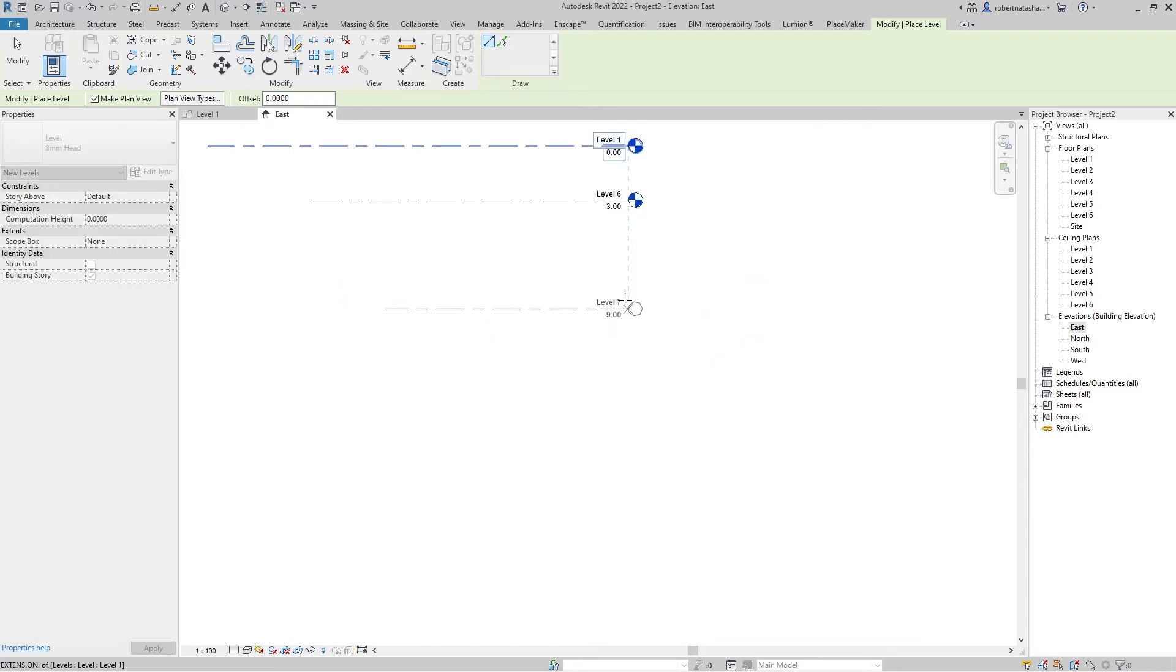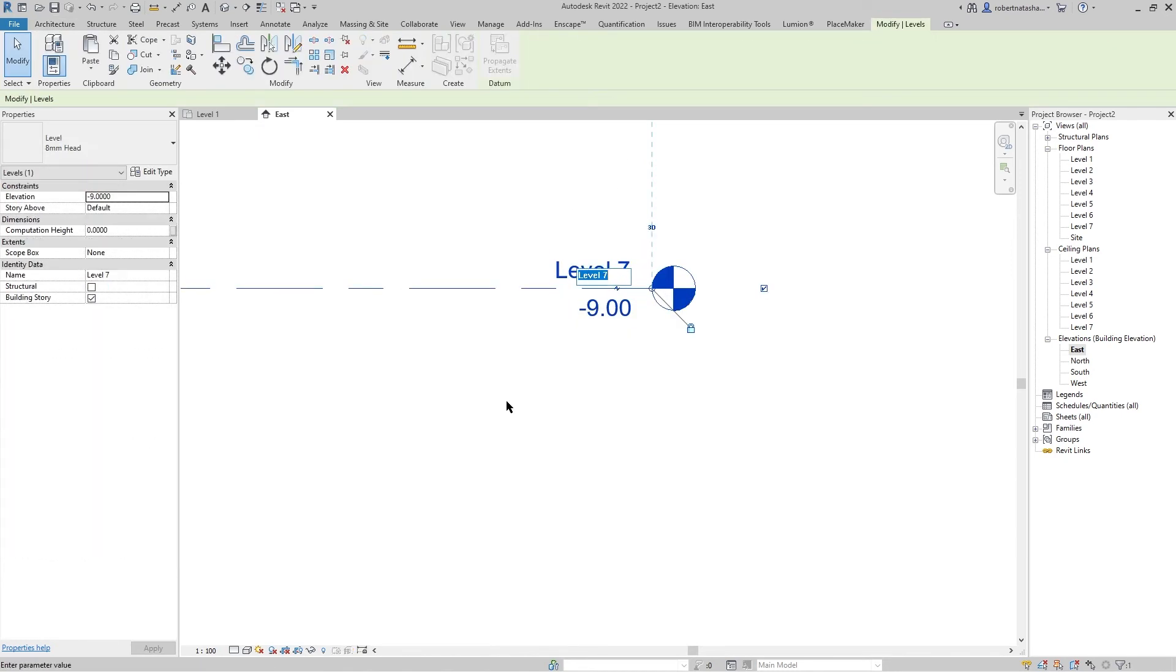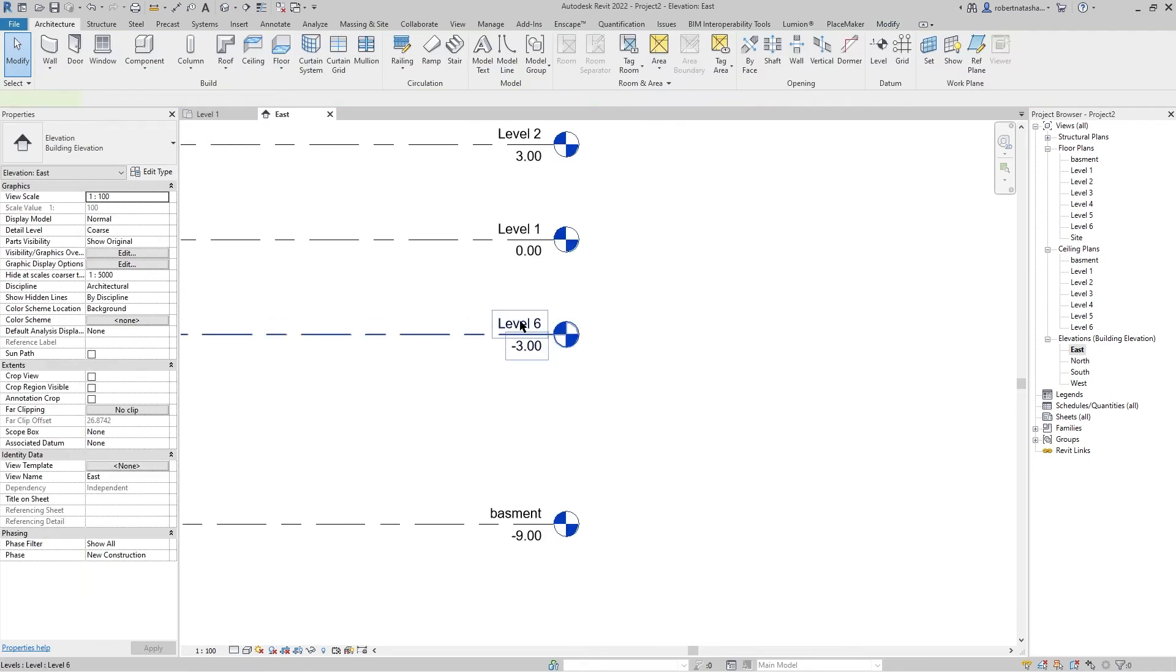The same, we go to Level 7 at minus nine. Also, we can change the name to any name you want.